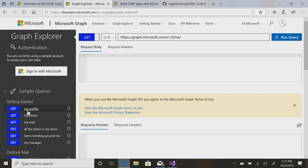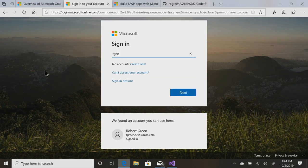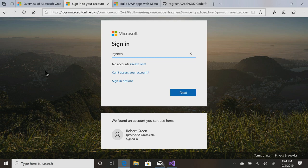You can use a sample account, or you can sign in and use your real data. Let's do that. I'm going to sign in as me.